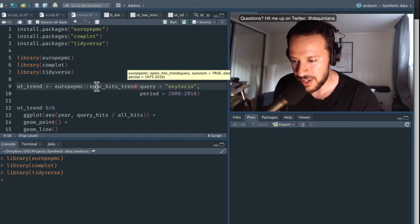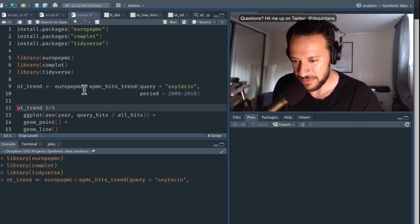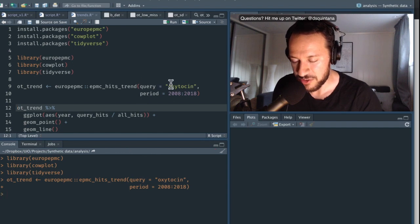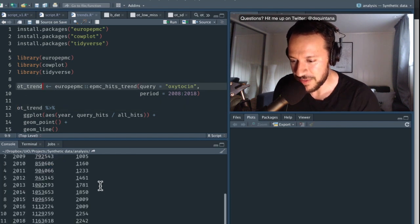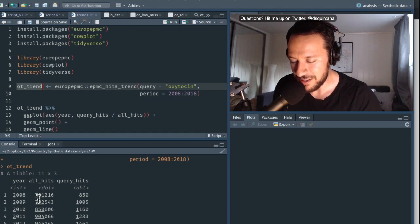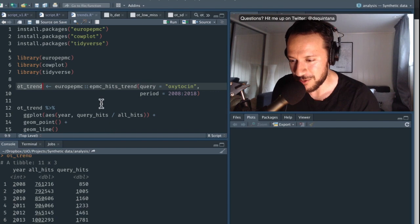We're going to run this function within the Europe PMC package, which takes all the data from Europe PMC and queries the keyword oxytocin across the past 10 years from 2008 to 2018. Looking at the results, we can see a table showing year, all hits — the total number of publications — and the query hits, which was for oxytocin.